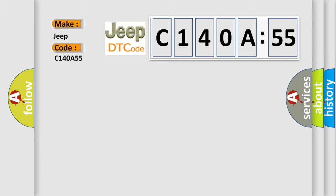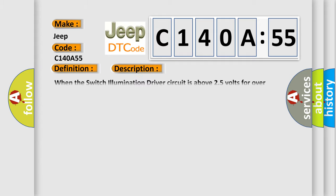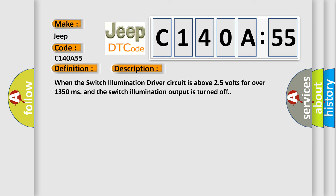The basic definition is passenger window switch backlighting circuit high. And now this is a short description of this DTC code. When the switch illumination driver circuit is above 25 volts for over 1,350 milliseconds and the switch illumination output is turned off.